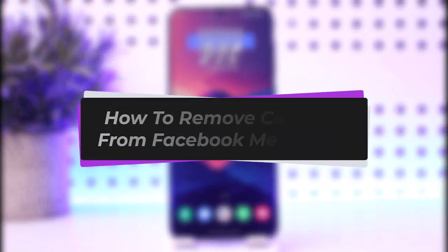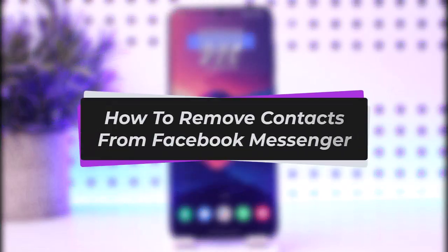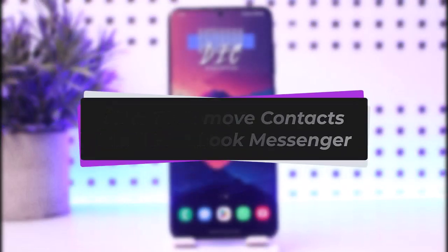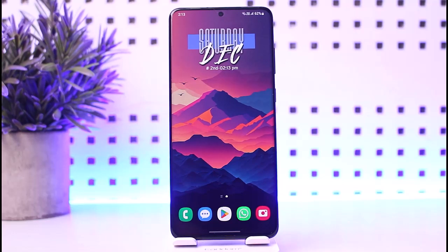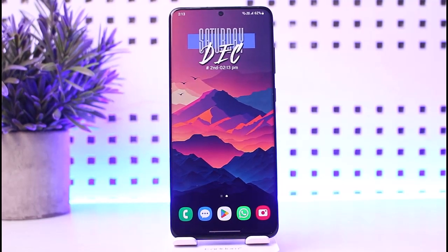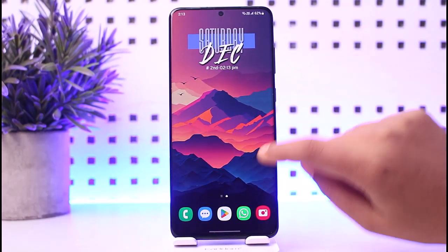Hello everybody, welcome back. Today we have another video. In this video I'll show you how you can simply go ahead and remove contacts from Facebook Messenger. But before that, please make sure to like our video, subscribe to our channel, and without any further delay we will start our video.